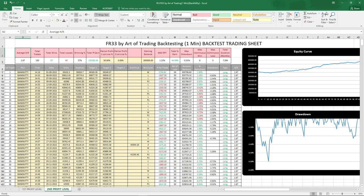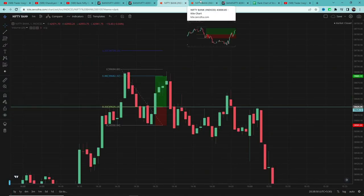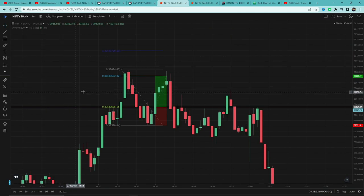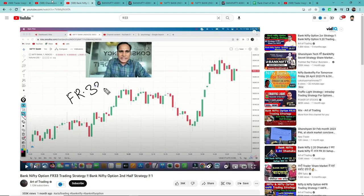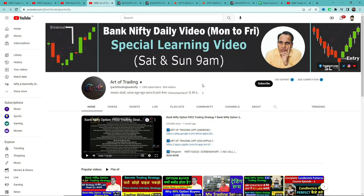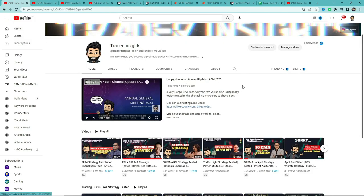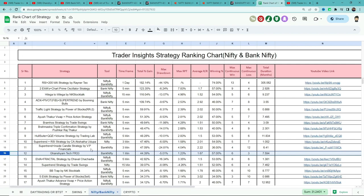अगर आपको इसे test करना है तो Zerodha या किसी दूसरे broker के app में use करें जिसमें TradingView का panel हो। Kudos to Mr. Gansham from Art of Trading for sharing this strategy. As always, किसी भी strategy को blindly follow मत करो — पहले खुद test करो। I'll add this strategy in the Google Sheet link in the description — it takes the 29th position in the list.